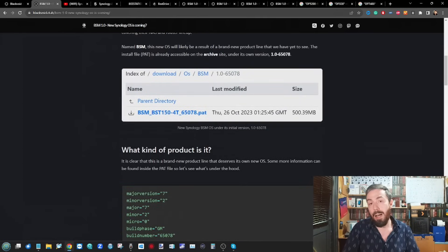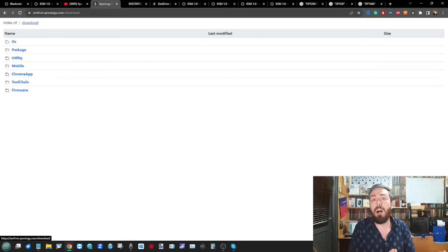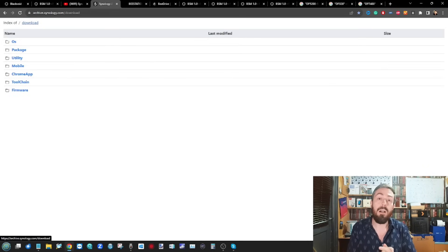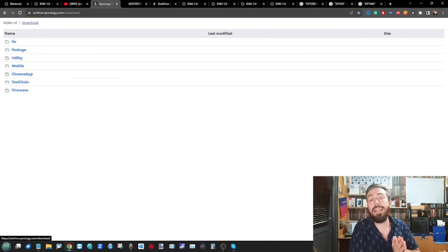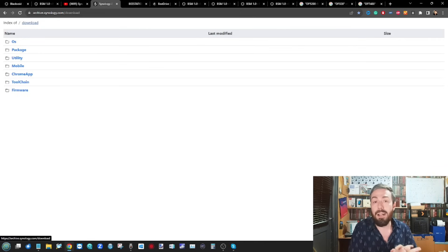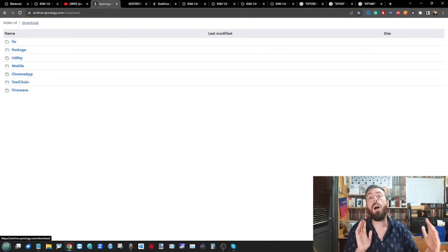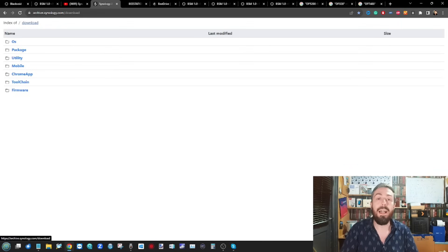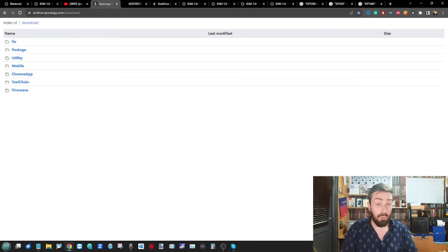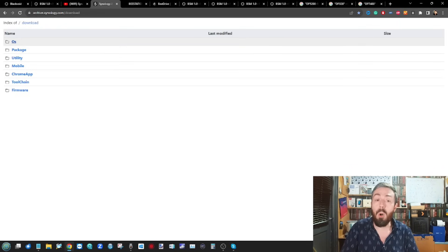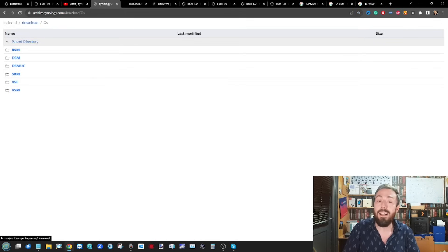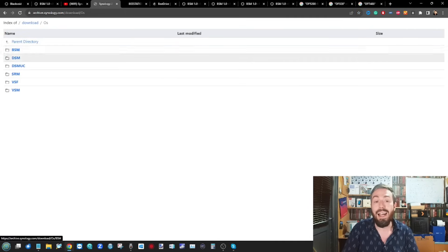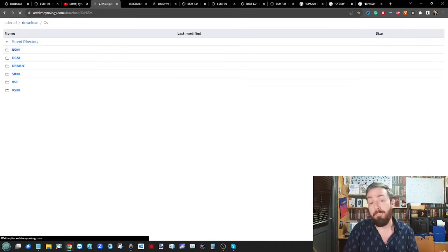He's dug in quite deep into this. He found it very recently on Synology's archive download site. For those that aren't aware, although you can go on their main site and download firmware, software updates and more, they actually run a much more long-term archival download area for much older software updates, client tools, full firmware and more. When you went into the OS section, he noticed that a new icon had appeared: BSM.